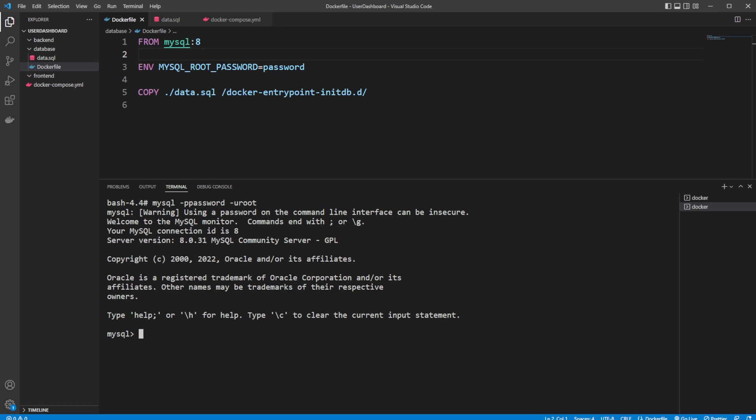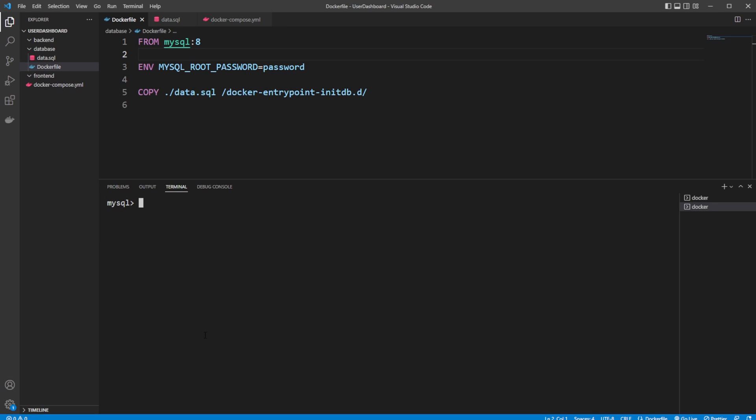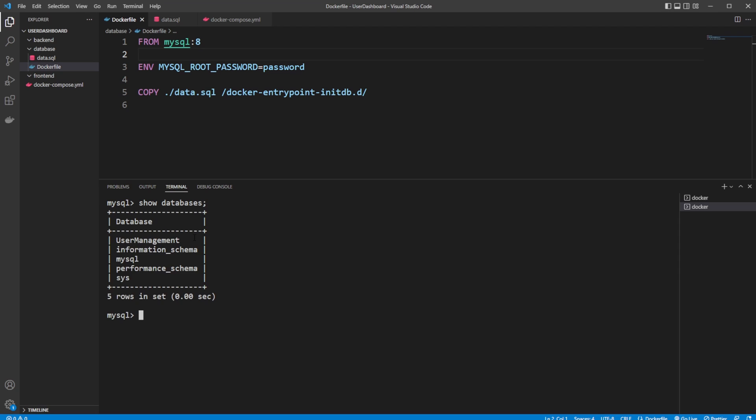We get welcome to MySQL, and we now can access MySQL directly. So now we're actually inside our database. I would simply just do show databases to see all the databases we have and actually just ensure that our user management database has been created.